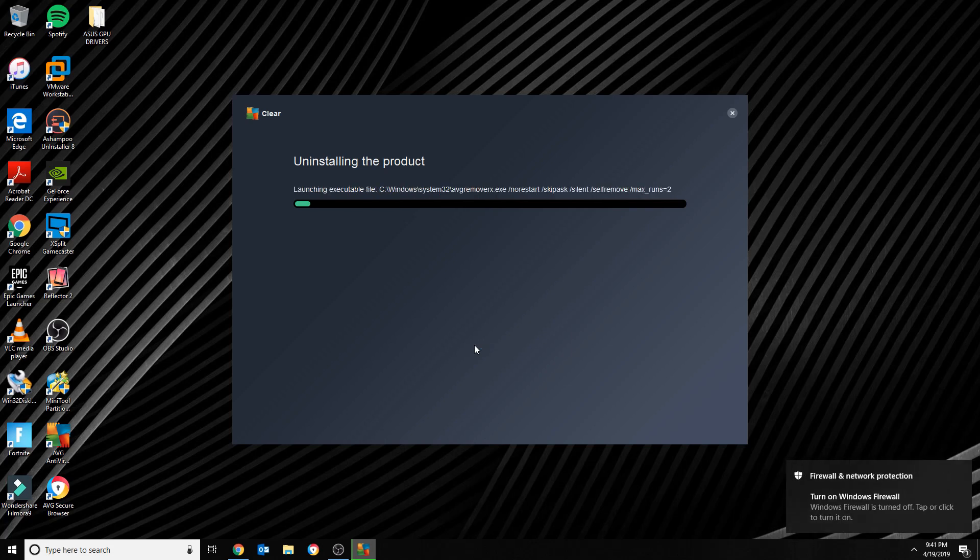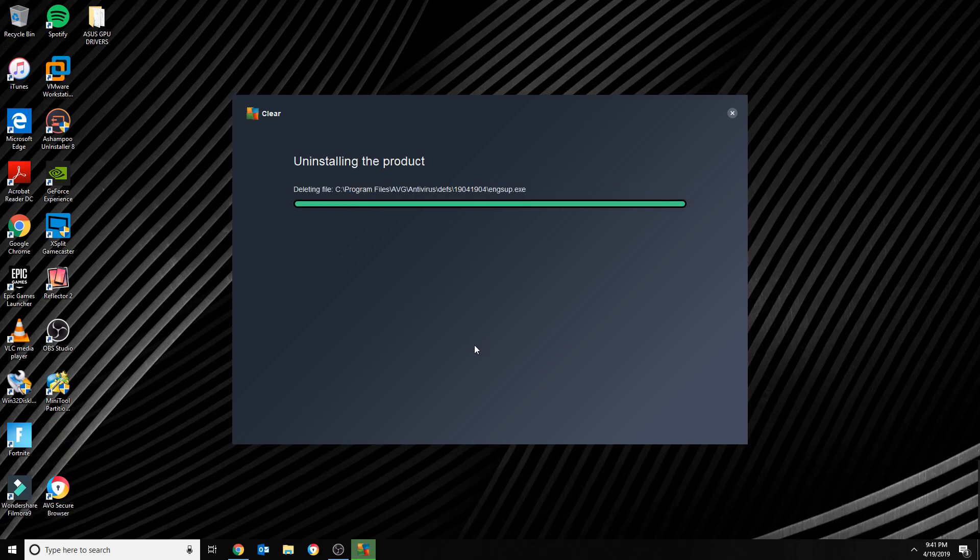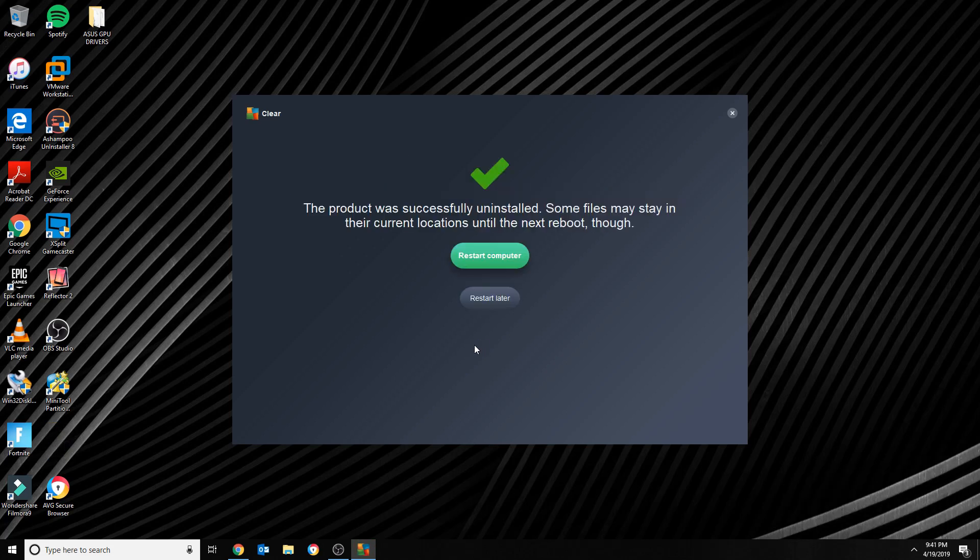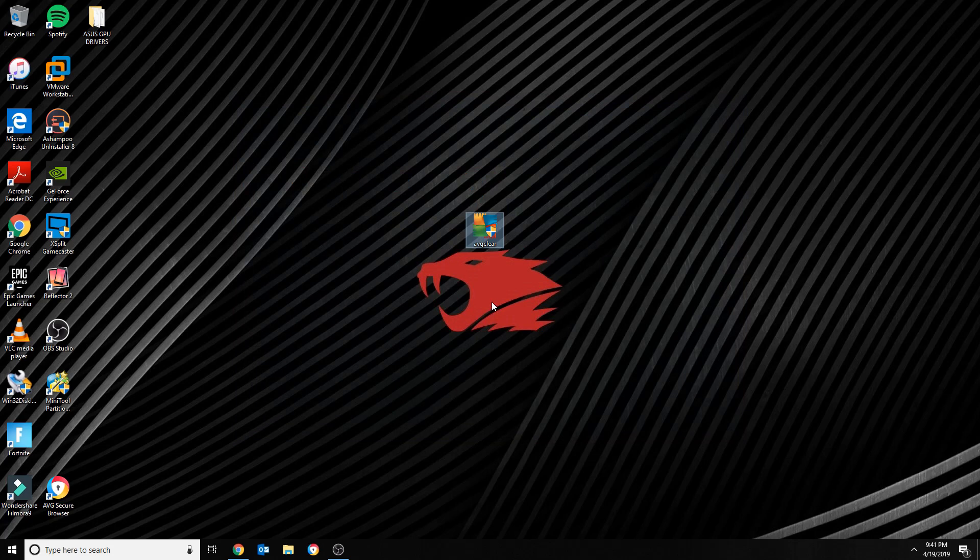And once you run the file, it's gonna do its thing. I suggest restarting the computer later. So basically, that's how you remove AVG.